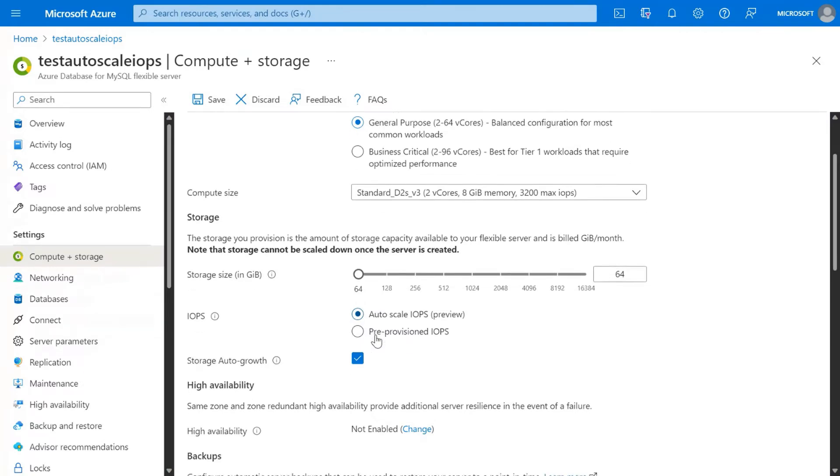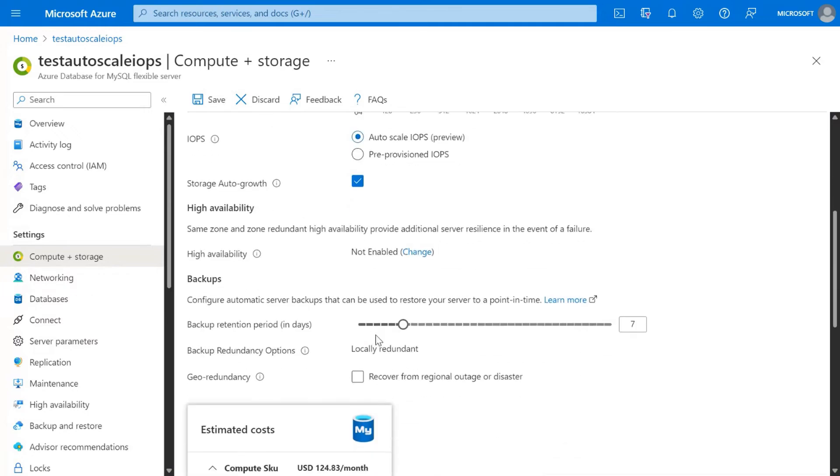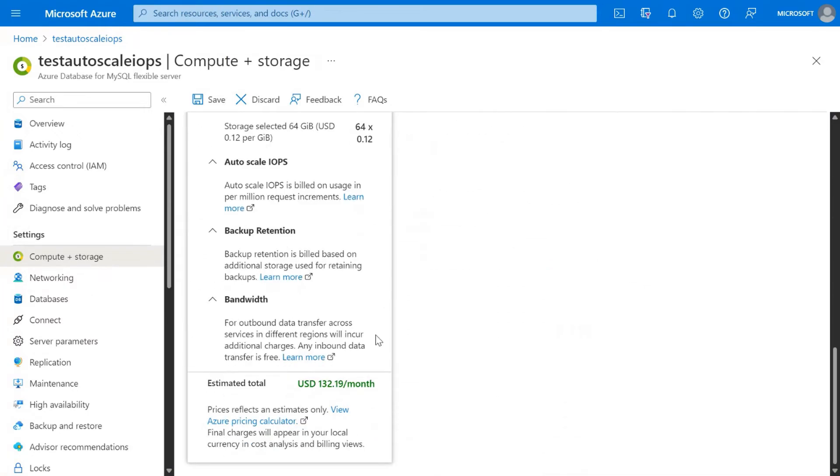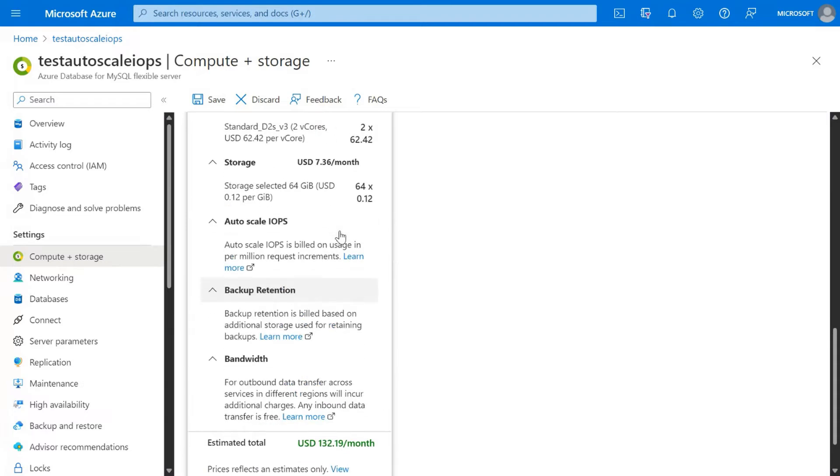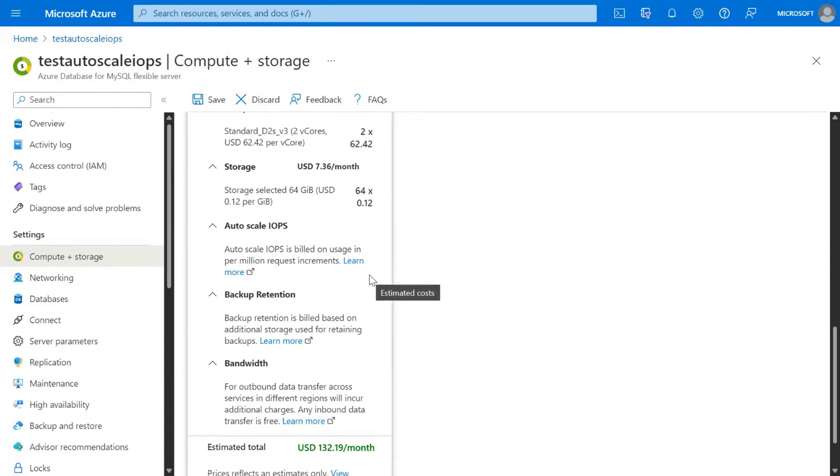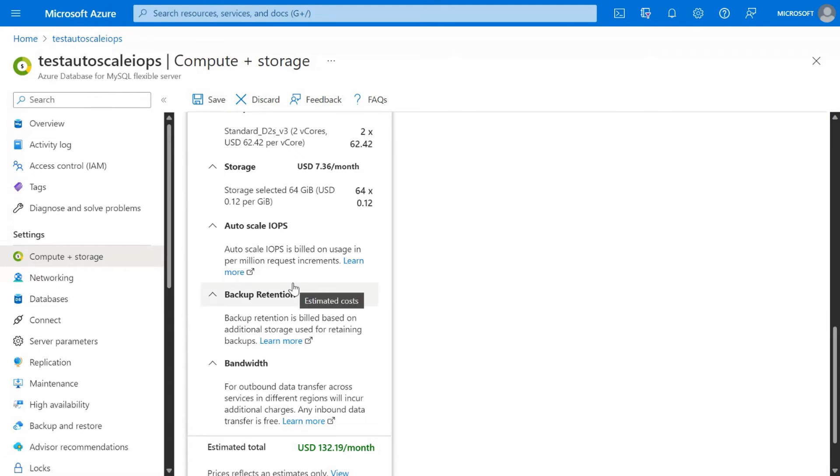This will save you cost and at the same time ensure that you have consistent performance. When you look at the charges for the Autoscale IOPS, it will be billed on usage per million requests. To learn more about how much it will cost you in the region you are provisioning in, please click on this link and it will take you to the pricing page.